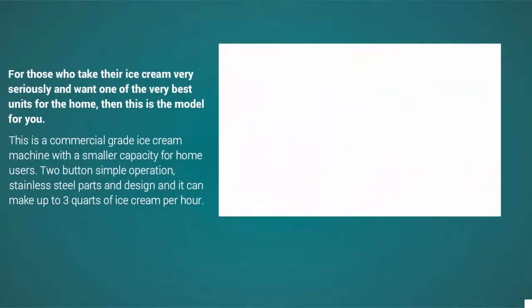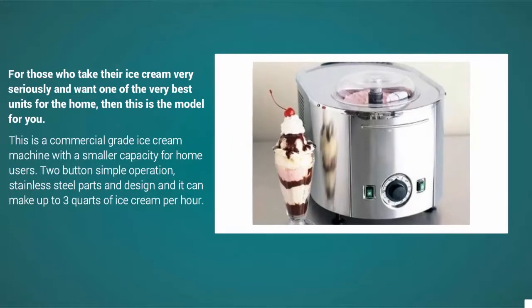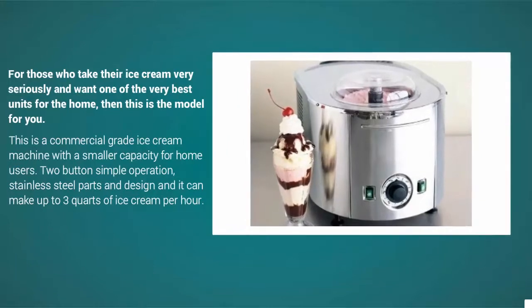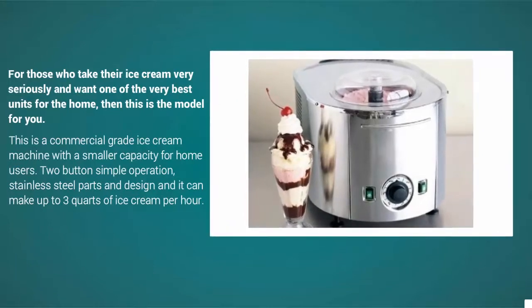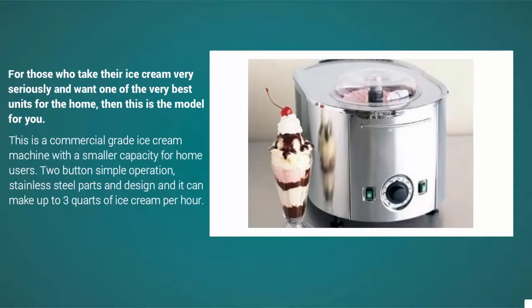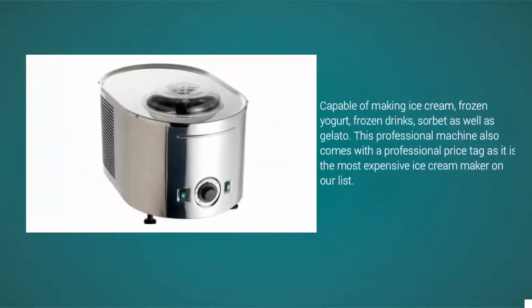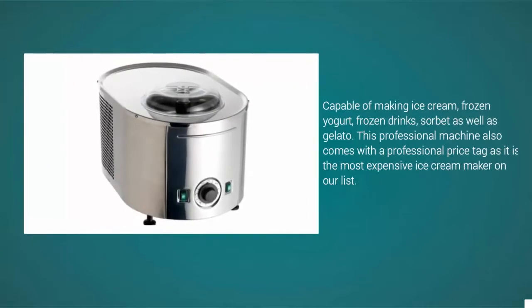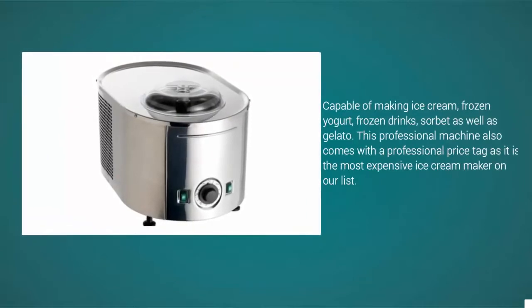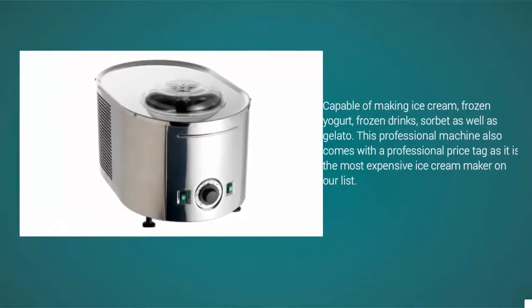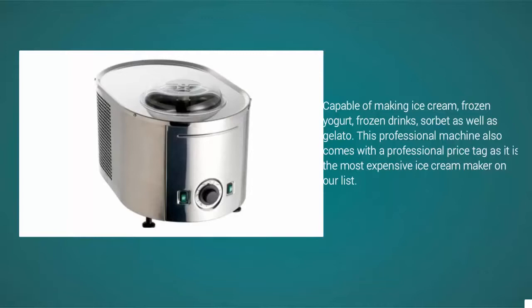This is the model for you. This is a commercial grade ice cream machine with a smaller capacity for home users. Two button simple operation, stainless steel parts and design, and it can make up to three quarts of ice cream per hour. Capable of making ice cream, frozen yogurt, frozen drinks, sorbet, as well as gelato, this professional machine also comes with a professional price tag as it is the most expensive ice cream maker on our list.